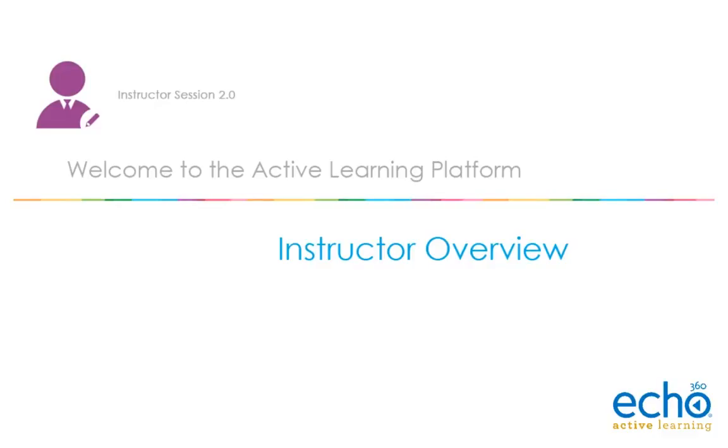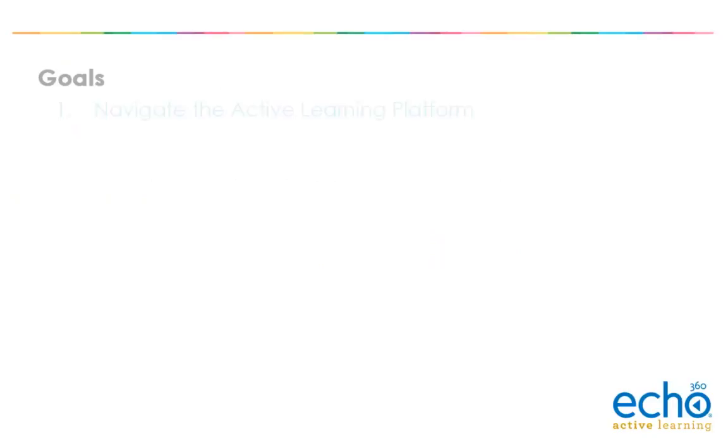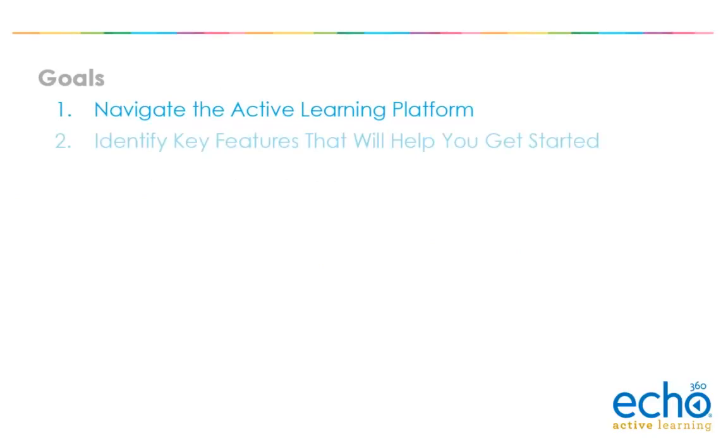Welcome to the Active Learning Platform Instructor Overview. We will show you how to navigate the Active Learning Platform and identify key features that will help you get started.